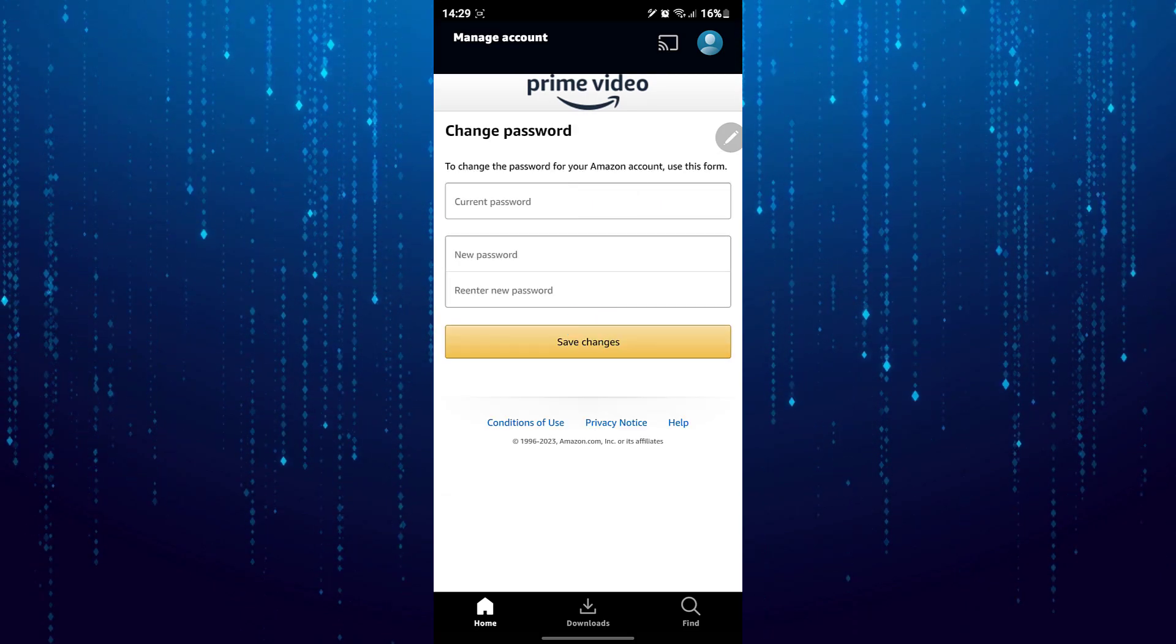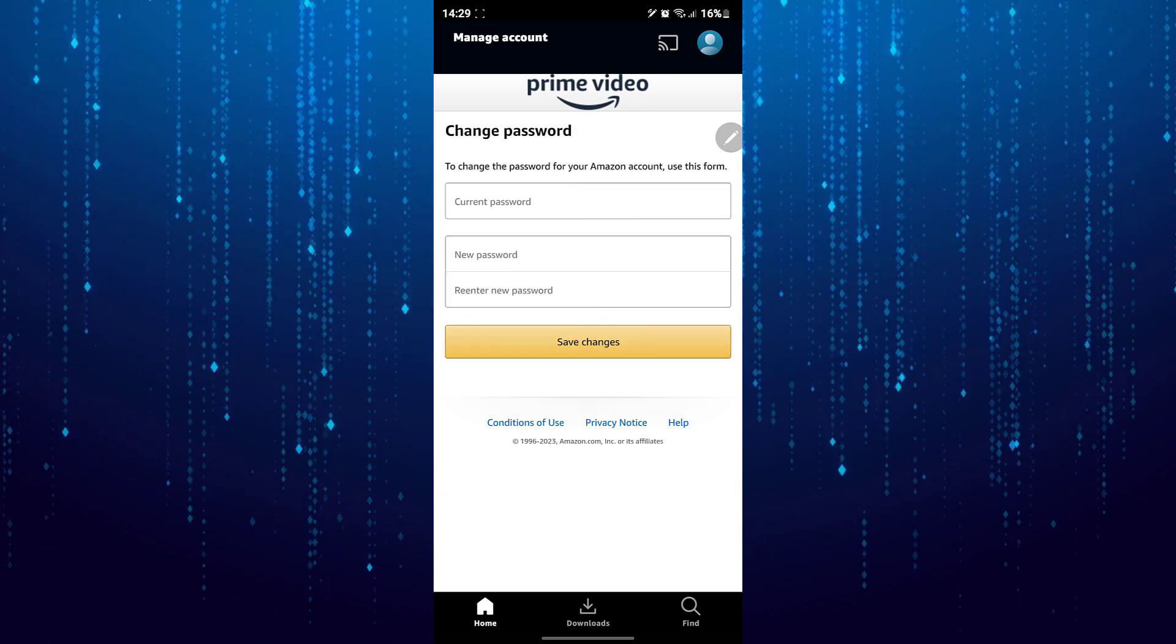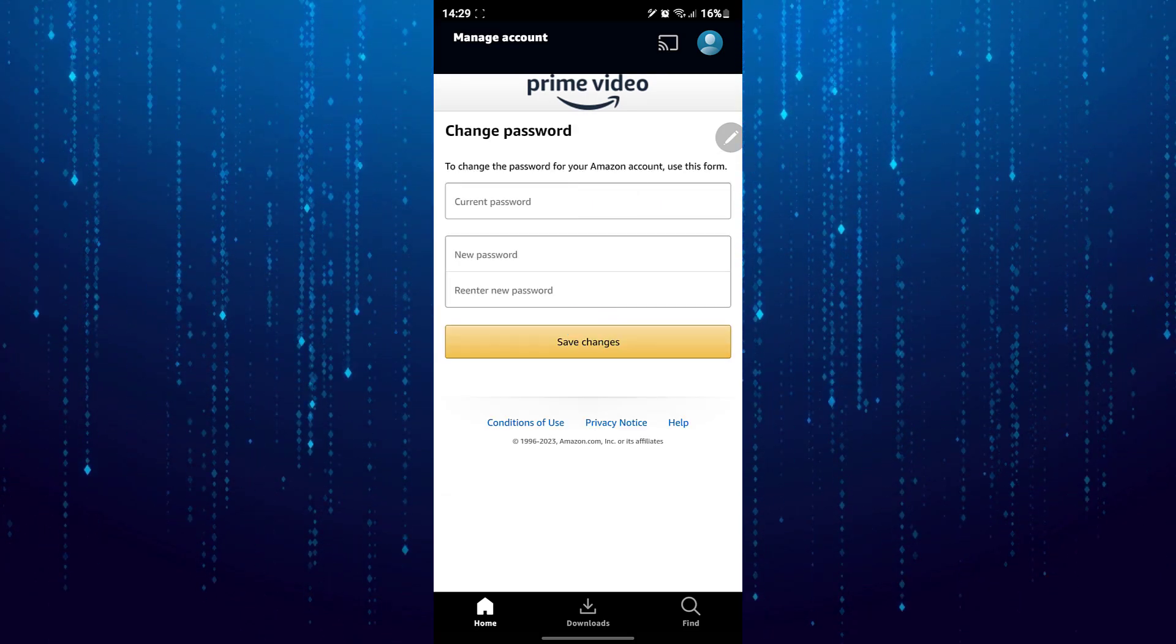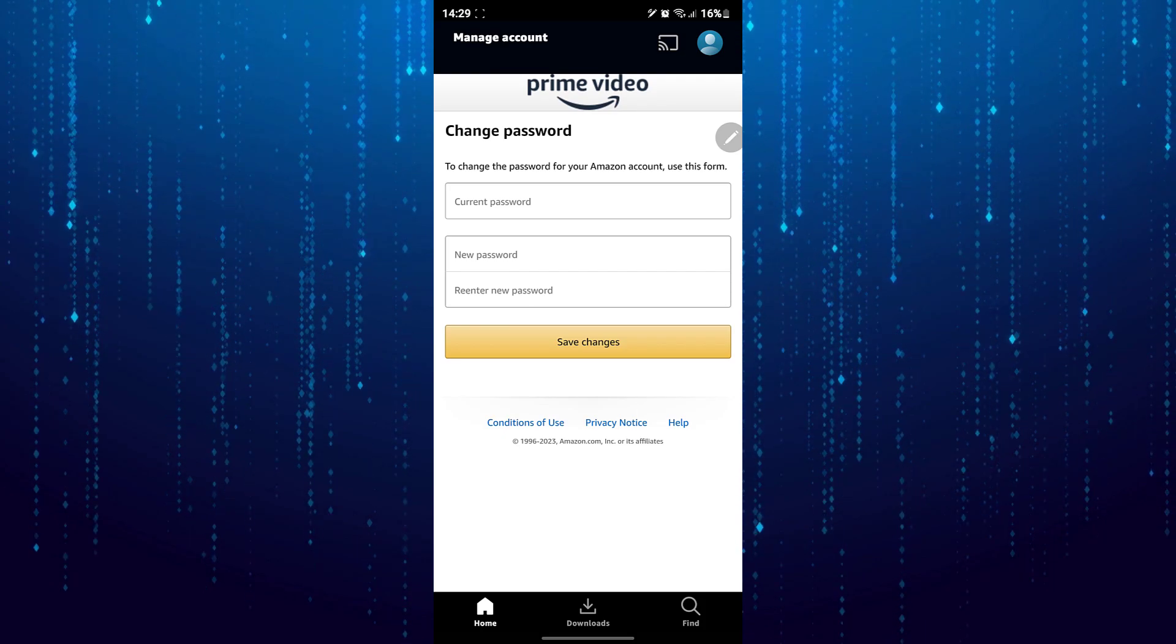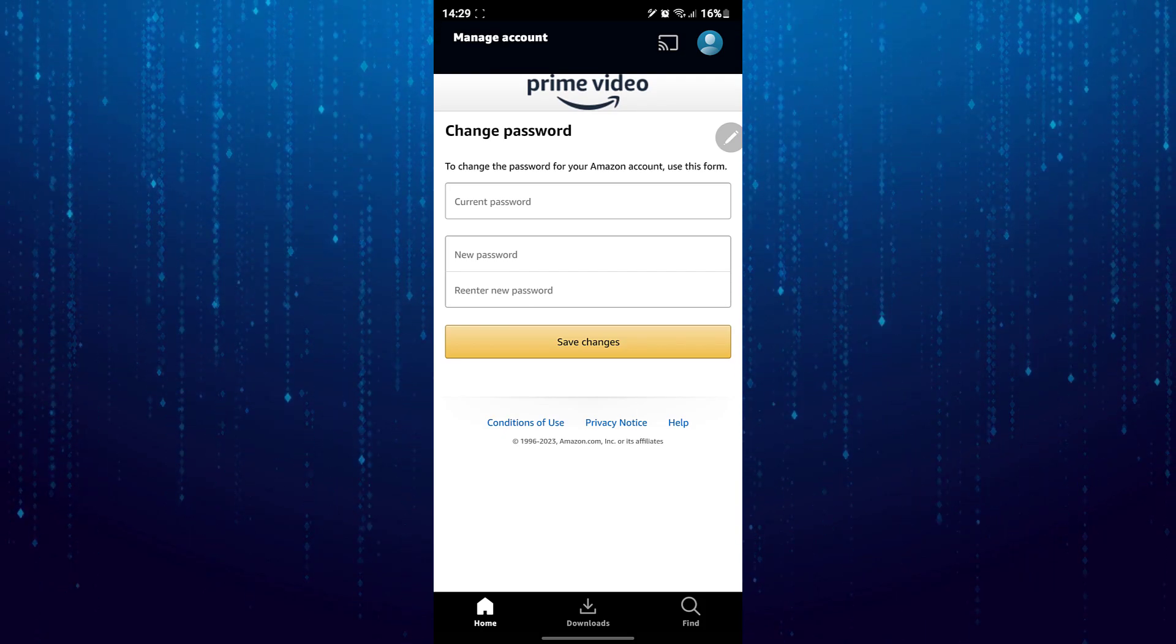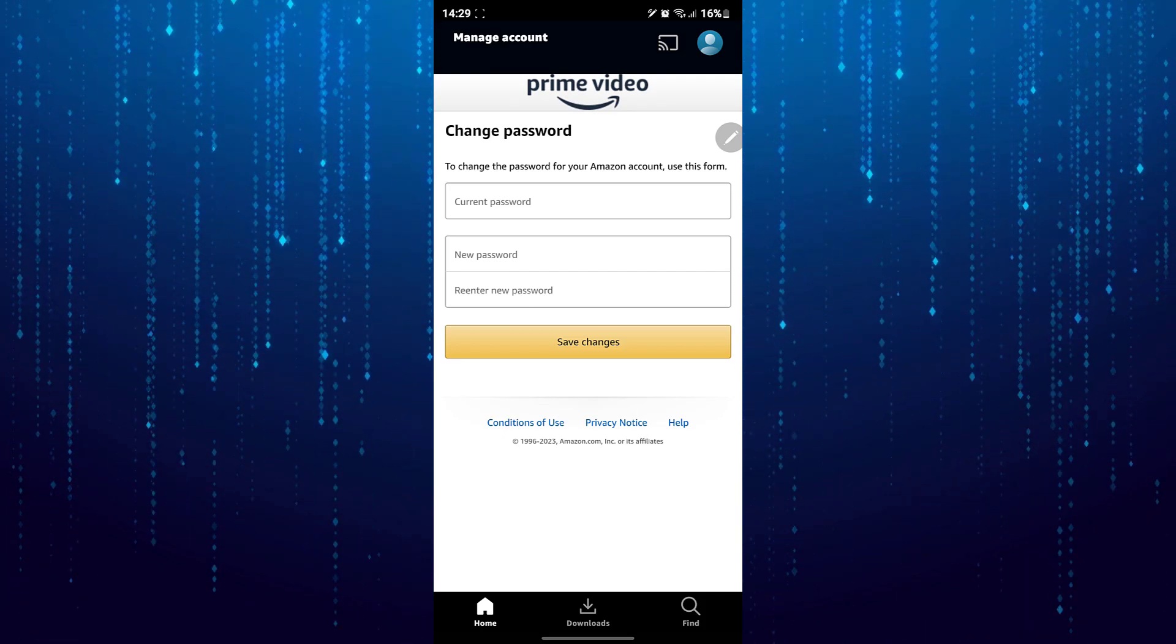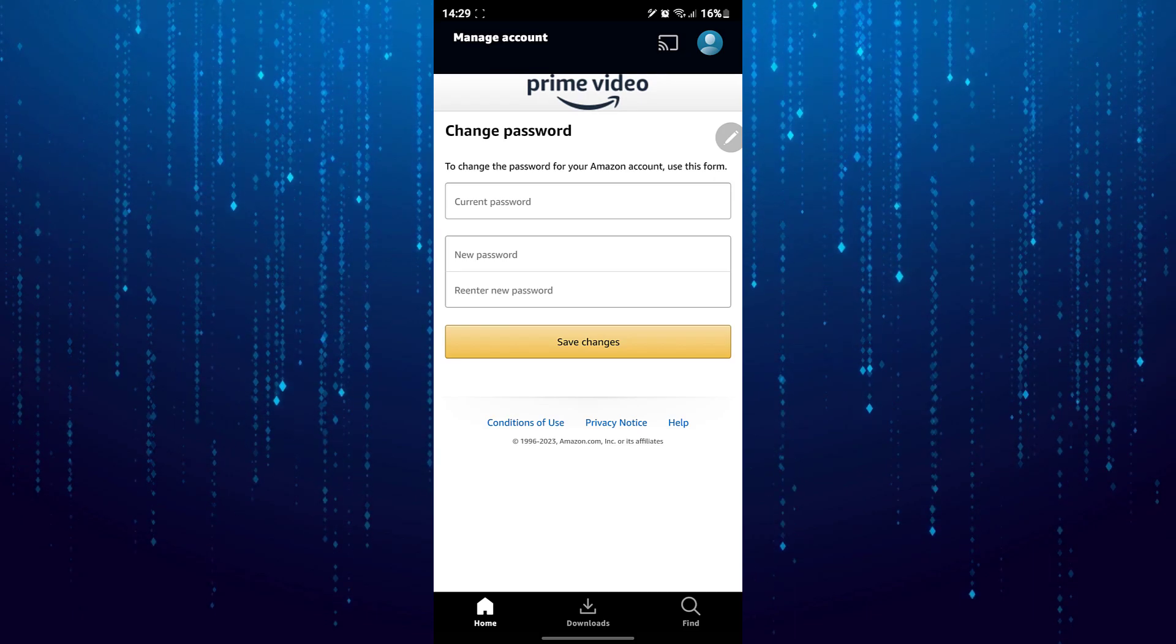Now simply enter your current password. If you don't remember your current password, you can watch our other tutorial on how to reset your Prime password.